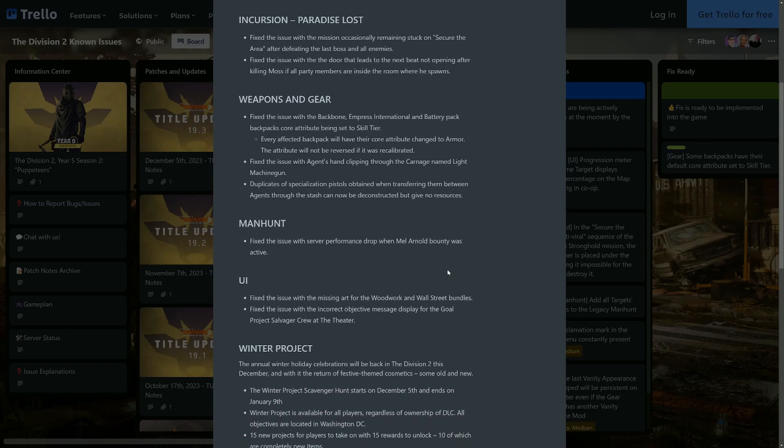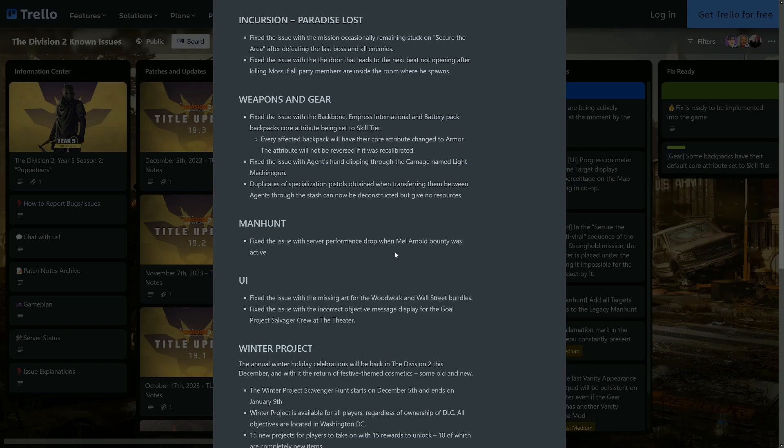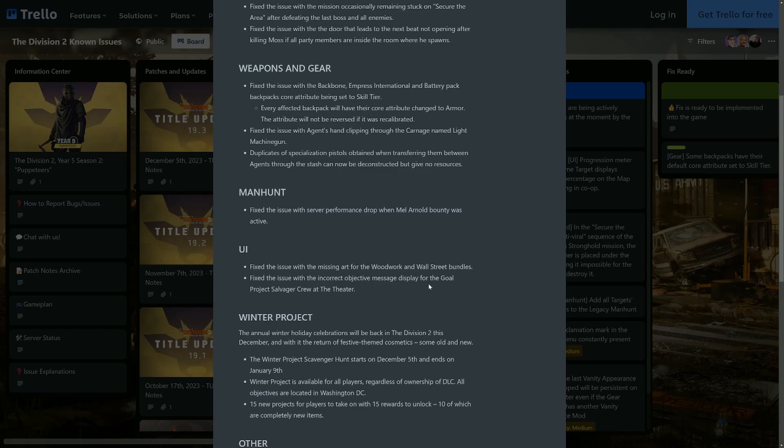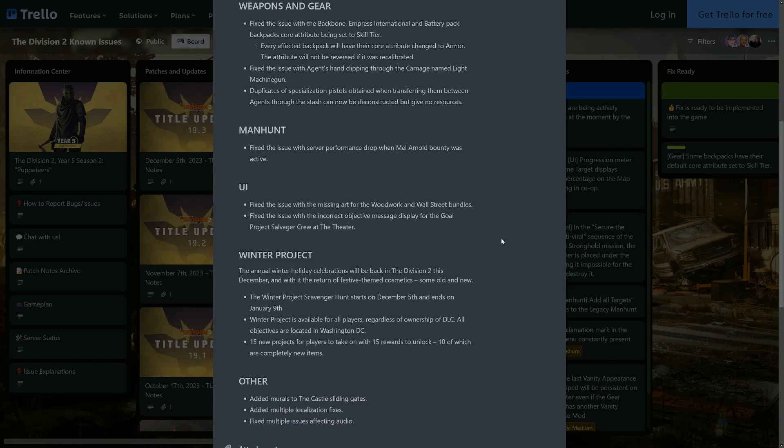Manhunt: Fixed the issue with sub performance drop when Mel Arnold bounty was active. I think there's a few more issues with the manhunt. I always hold off because there always seems to be issues. Let me know in the comments if you've been affected by anything. UI: Fixed the issue with the missing art for the Woodwork and Wall Street bundles. Fixed the issue with the incorrect objective message display for the goal project Salvager Crew at the theater. I've not done that for a long time, but yeah, that's great.